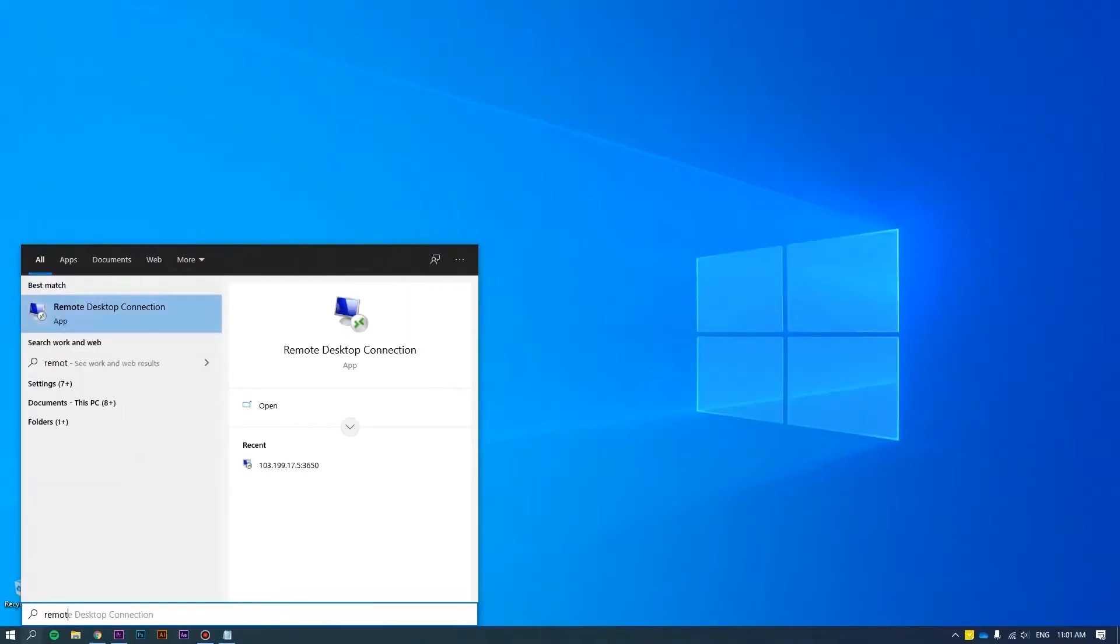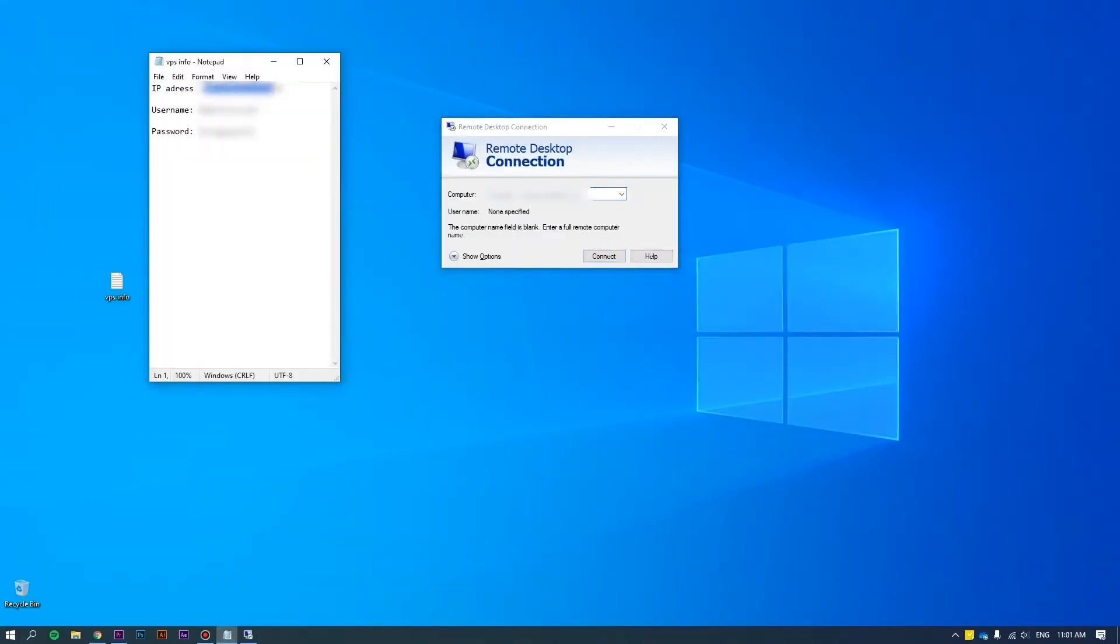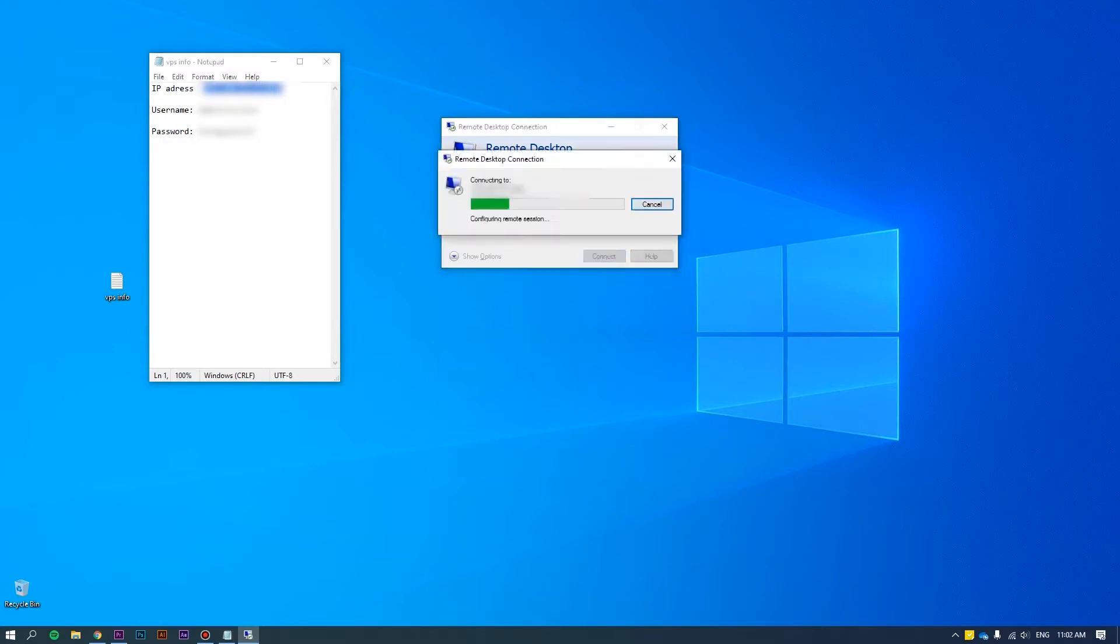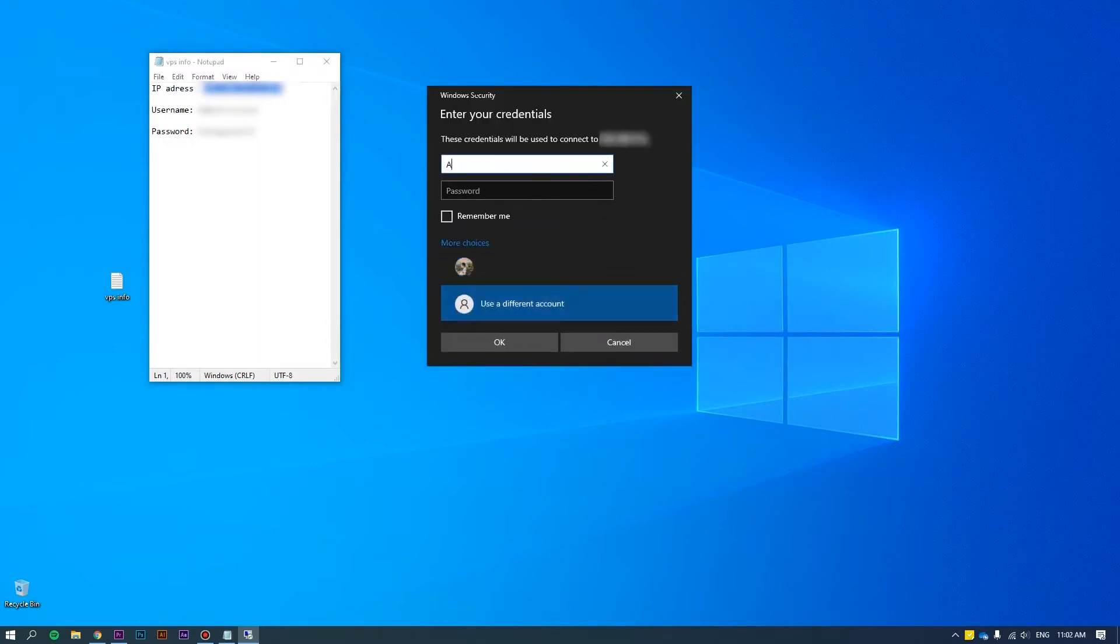First of all, log into the server as an administrator. Please refer to how to connect VPS via RDP at the link we put on the screen for more details.